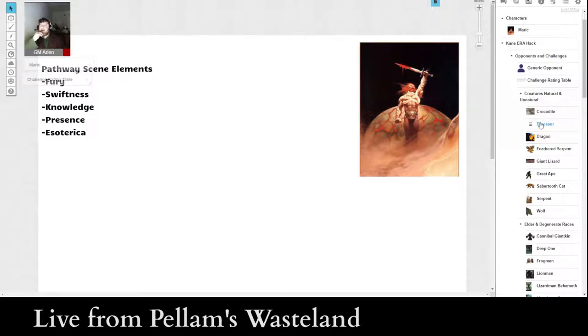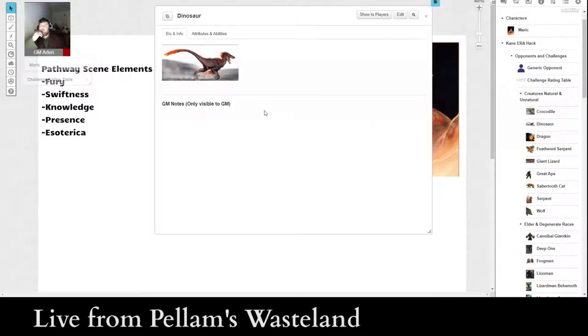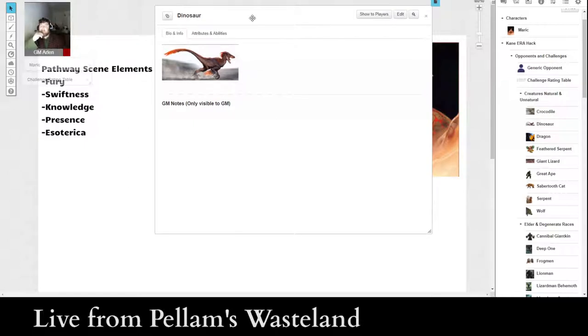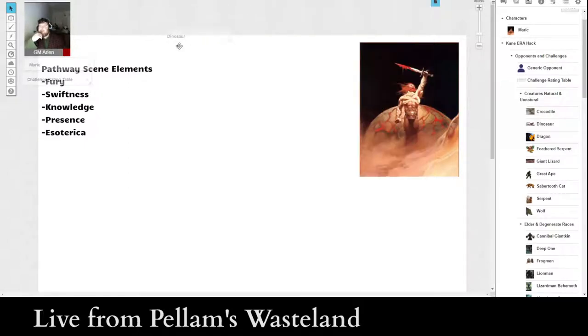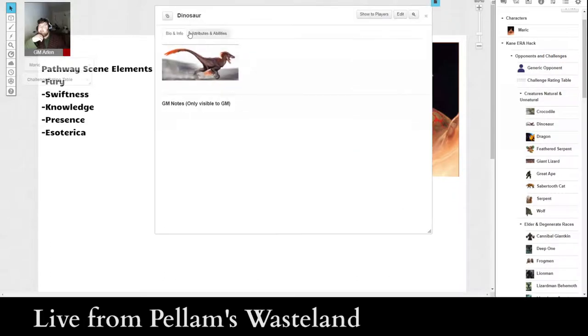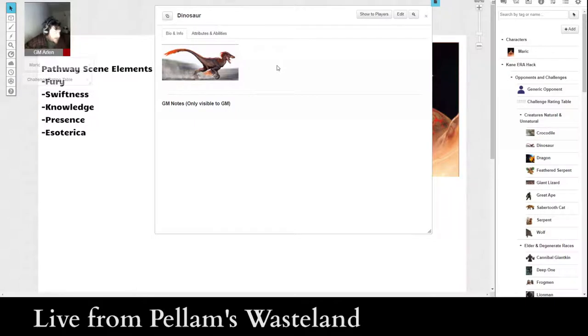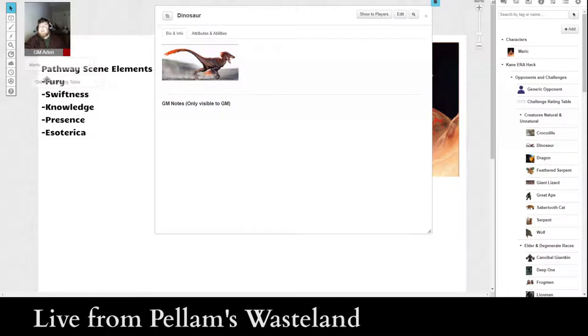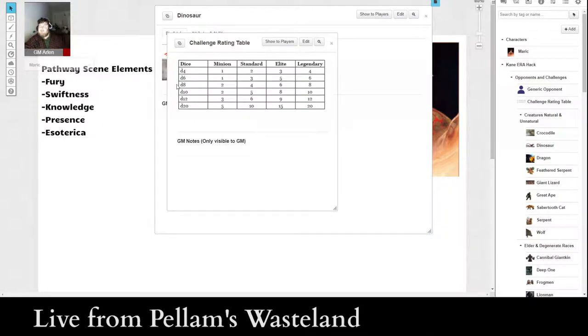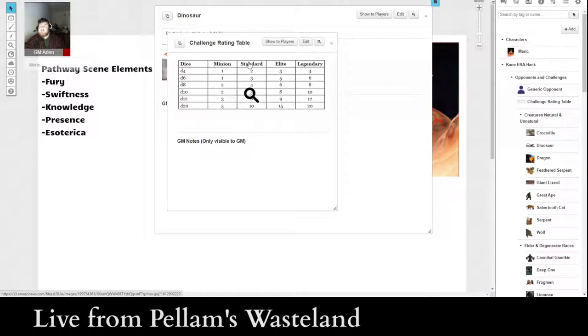But I am going to go through and create a monster, or essentially a series of monsters. So what I have is a dinosaur character sheet. Basically, this is actually going to be used for all sorts of different types of predatory dinosaurs.